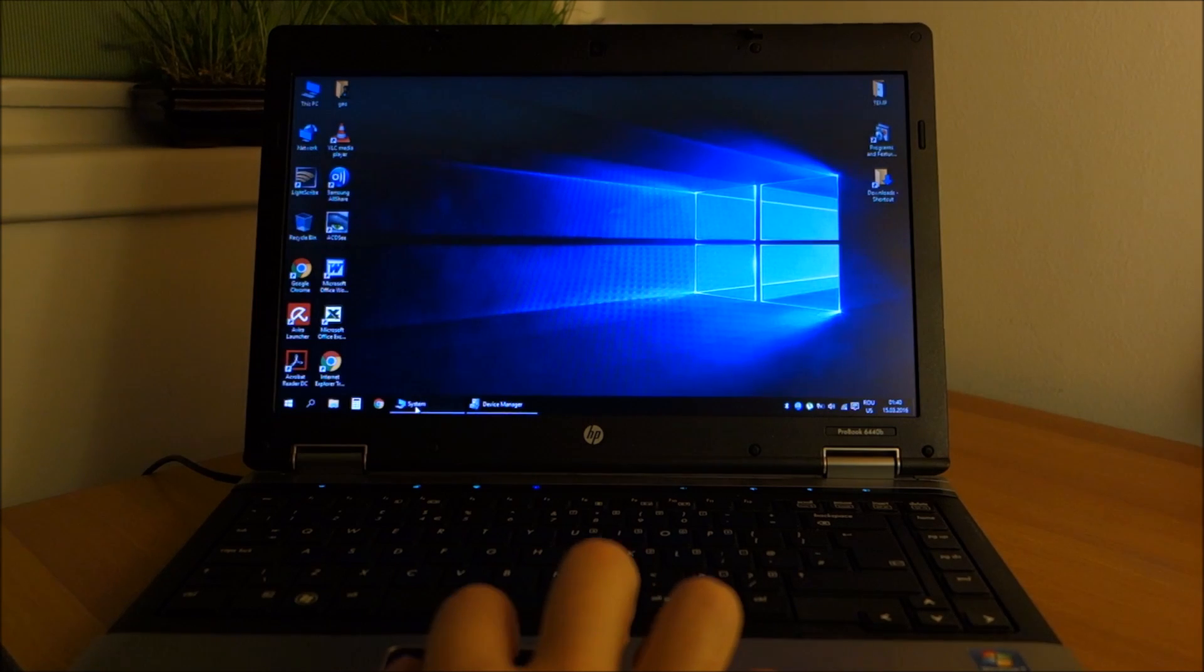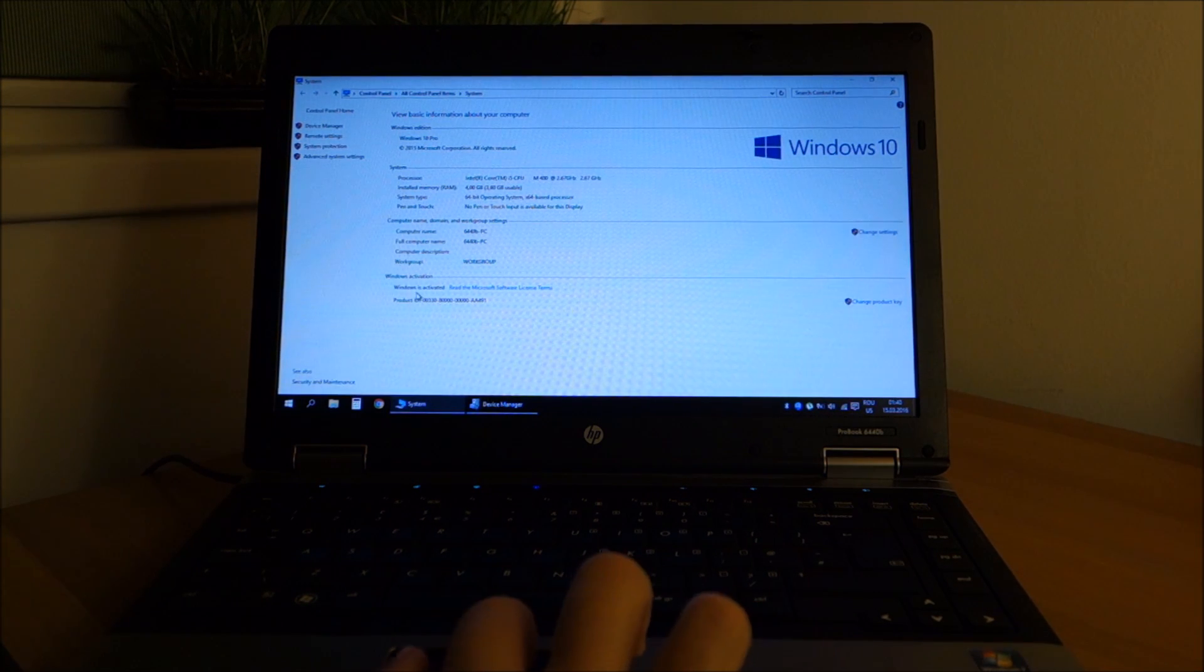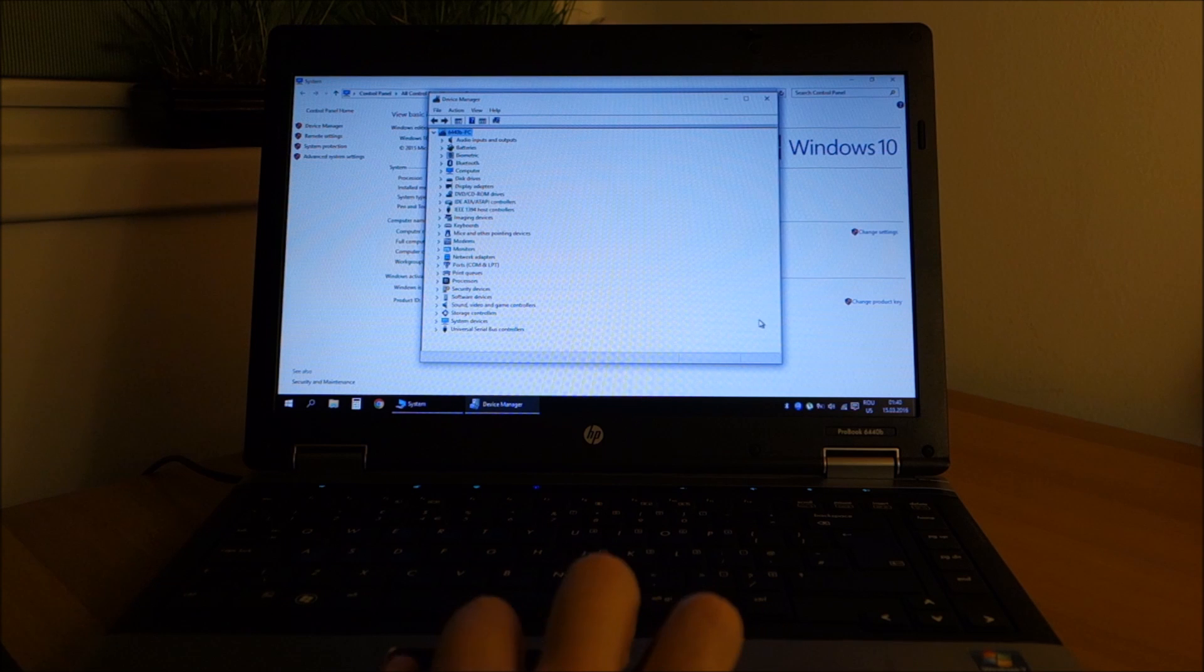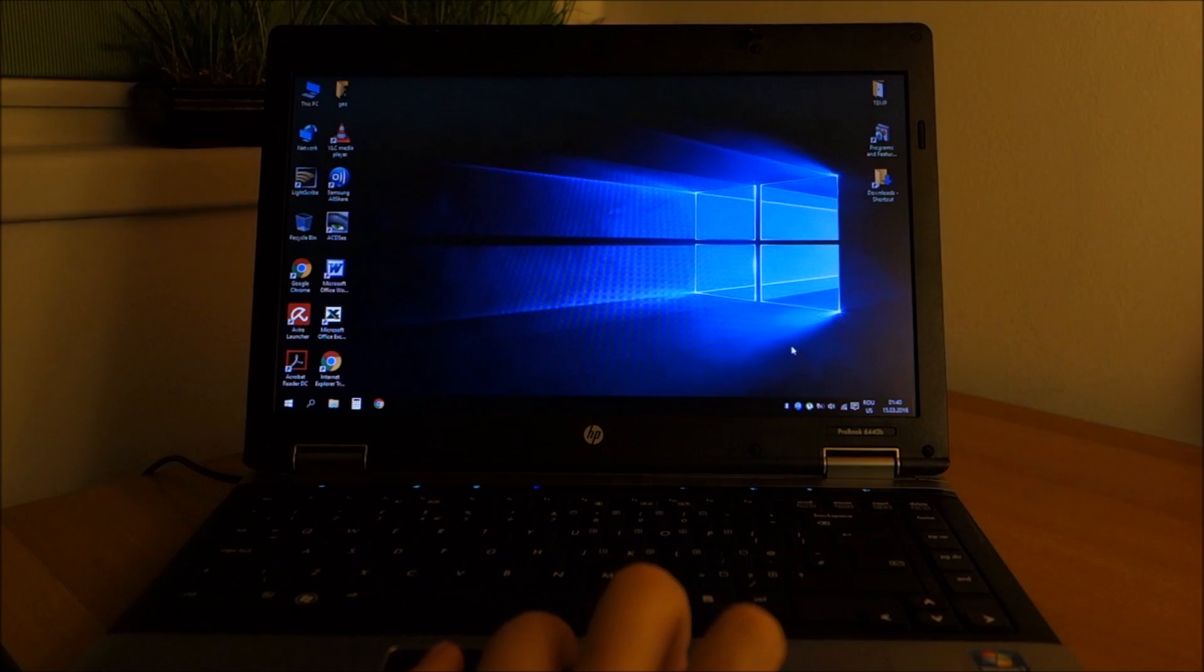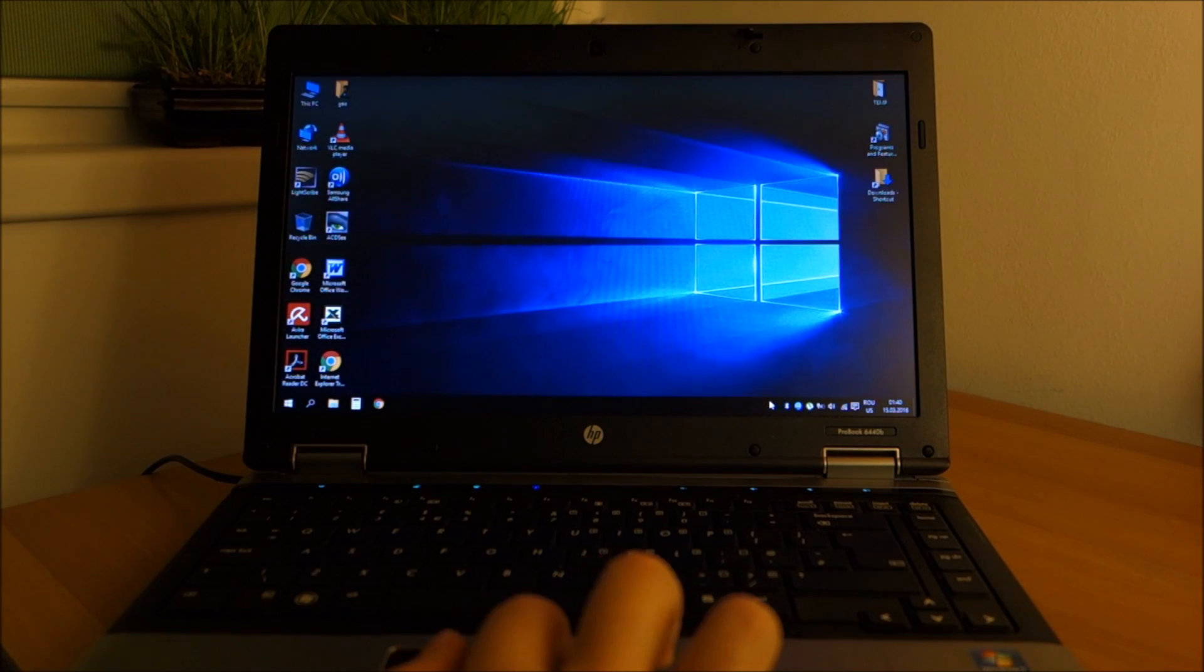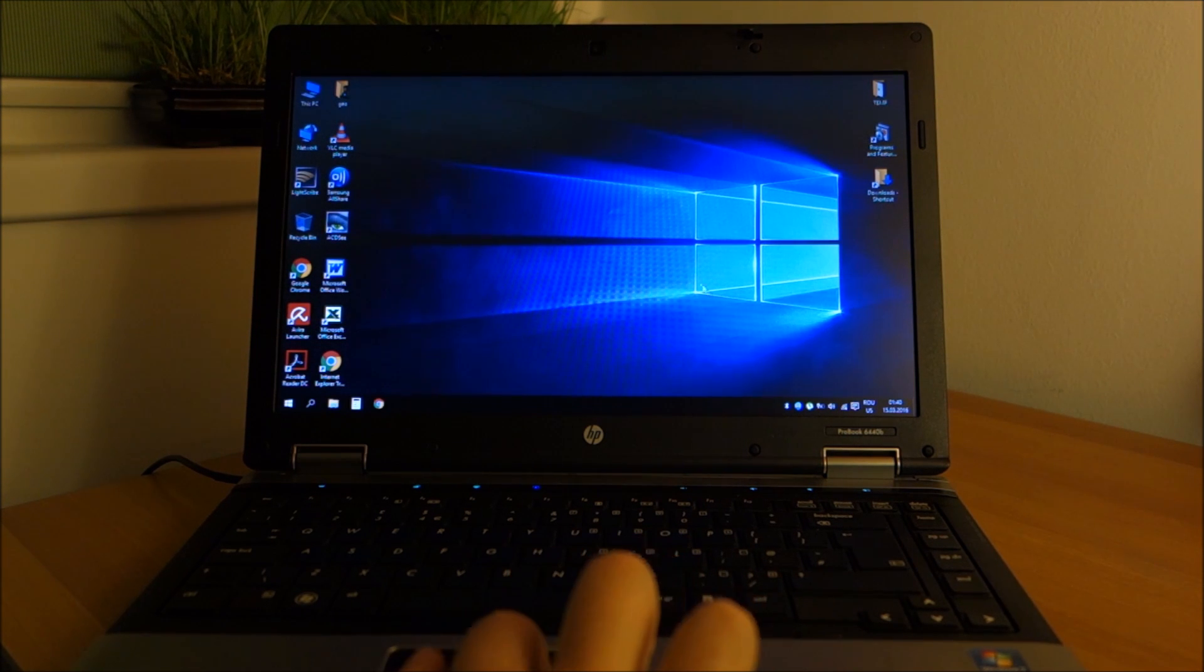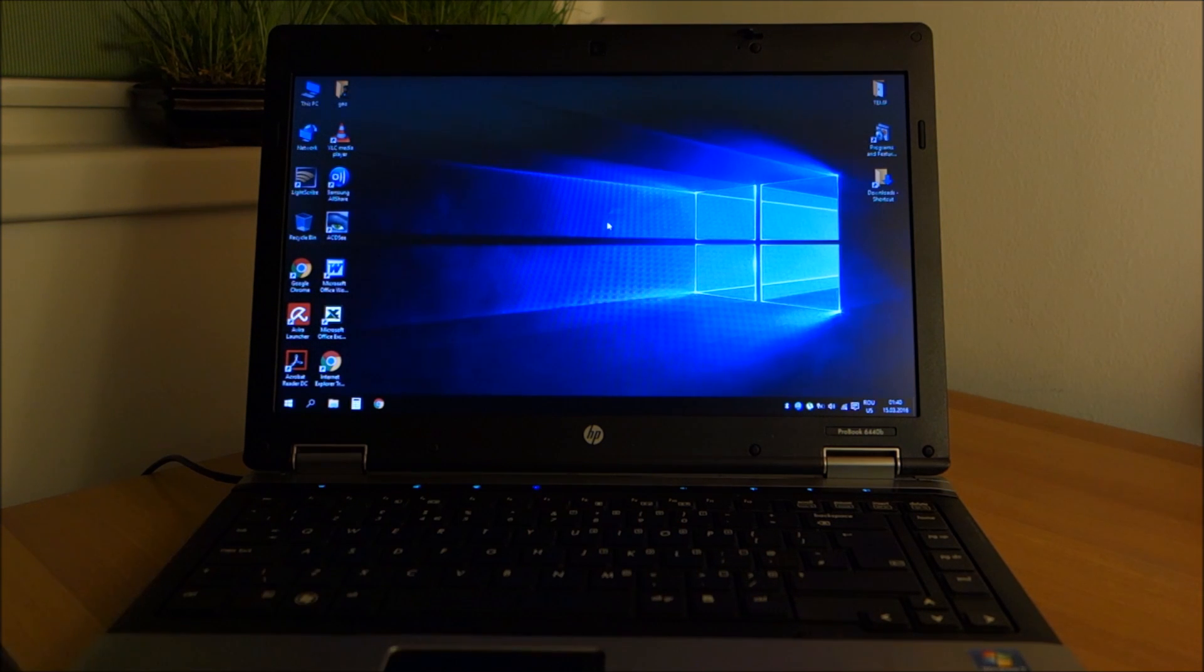And basically everything is running. Windows activated, all drivers are installed, no problems there. Avira appeared for a few seconds then disappeared again. Probably need to give the laptop a restart. And let me just check on Avira.